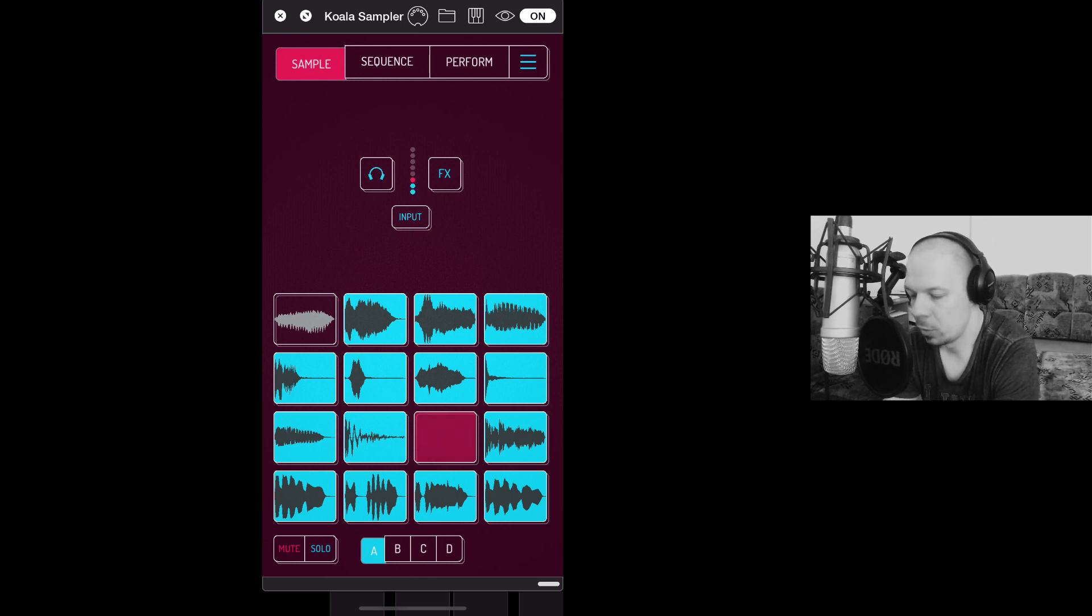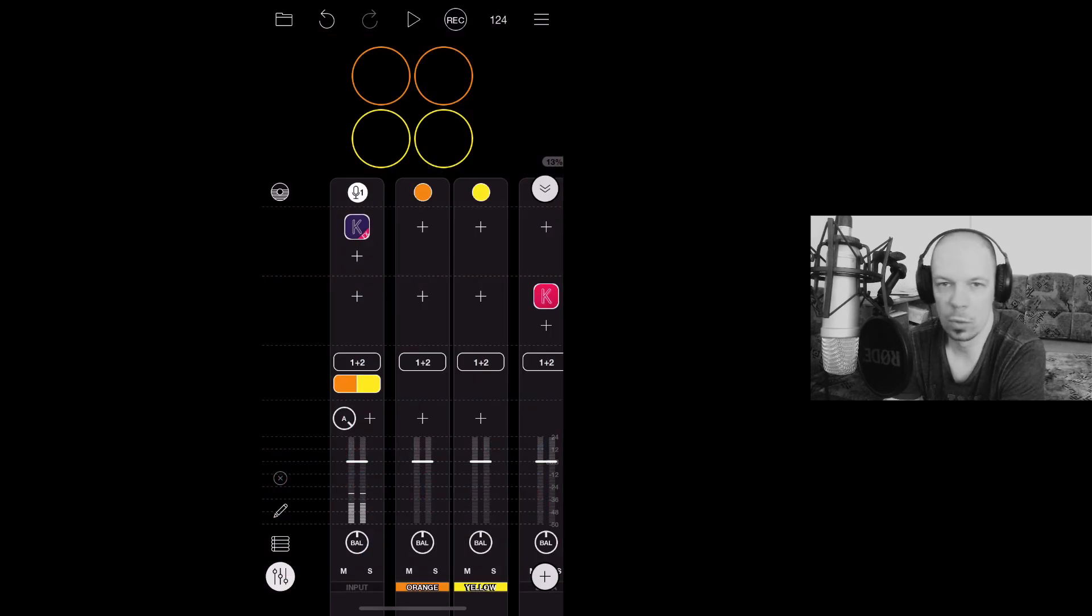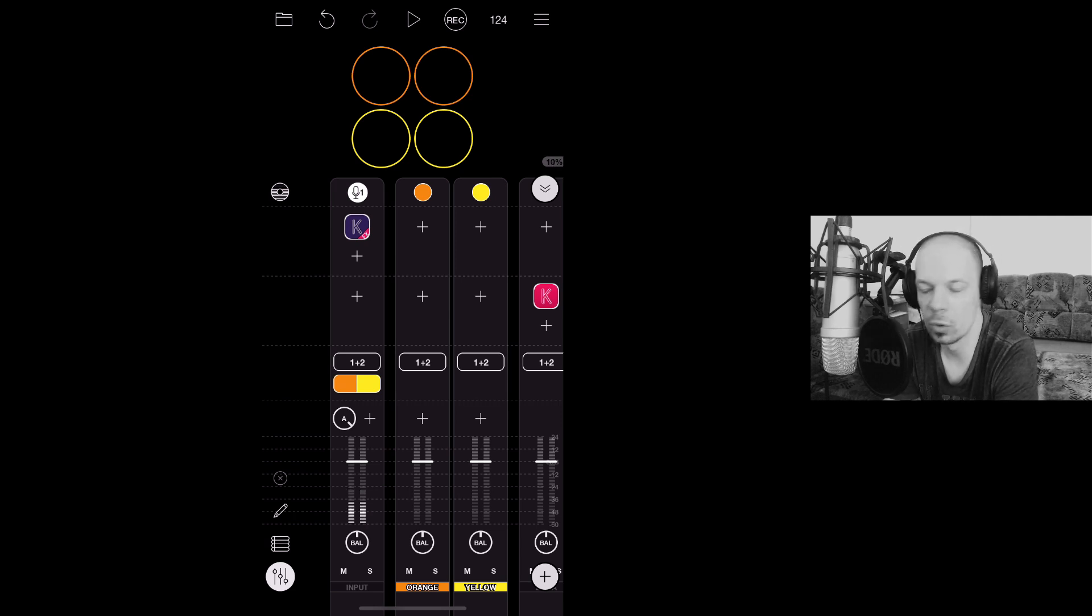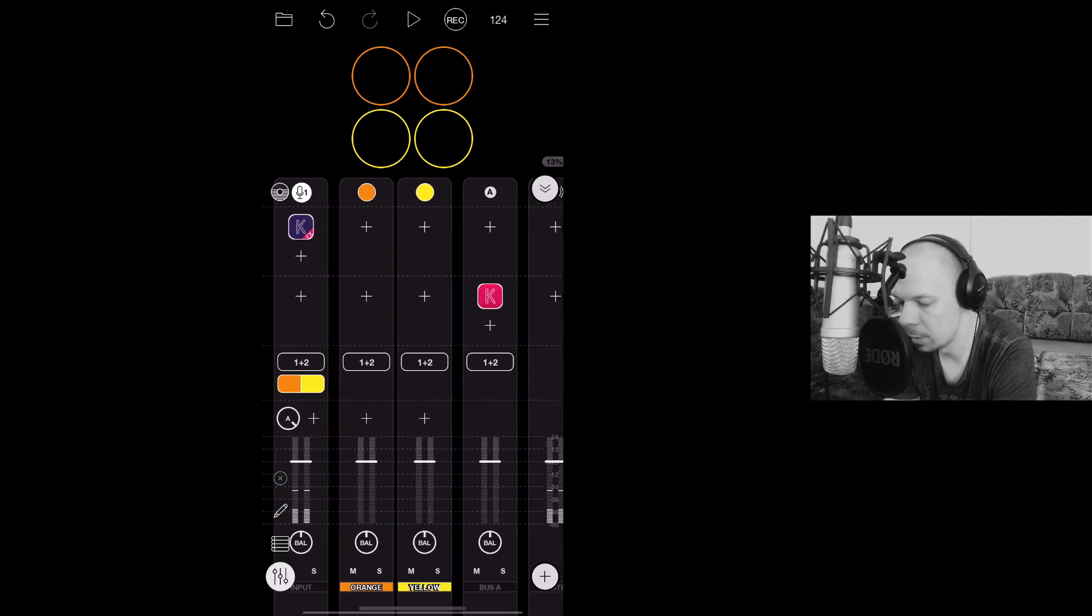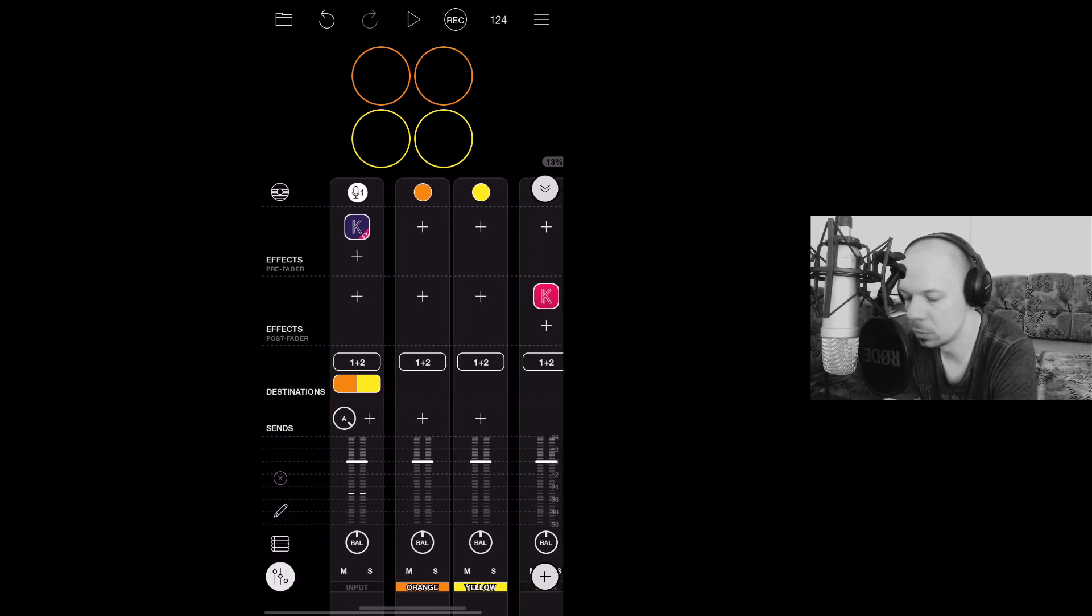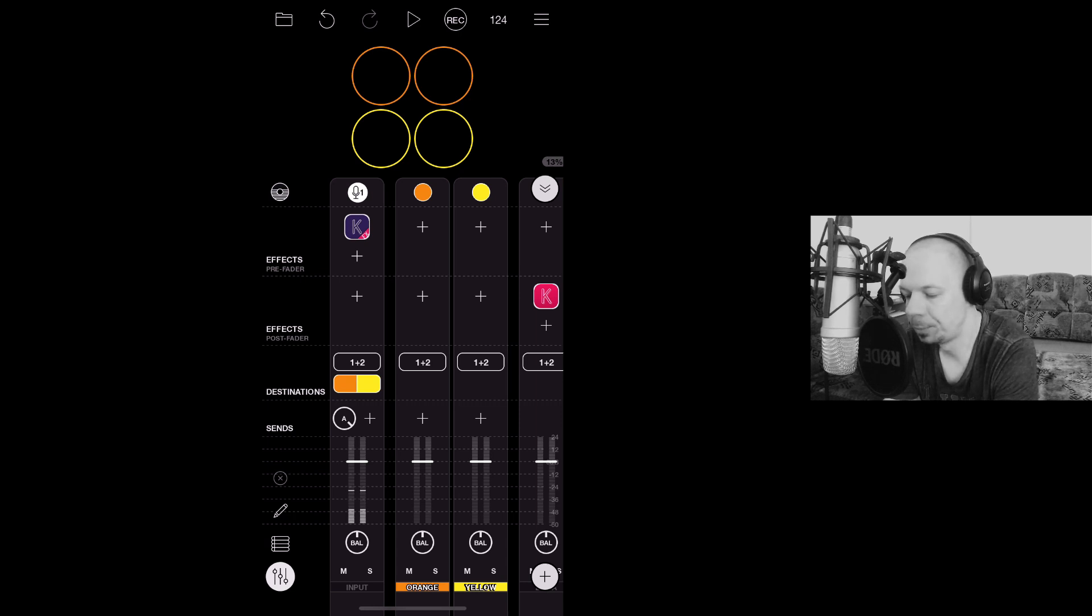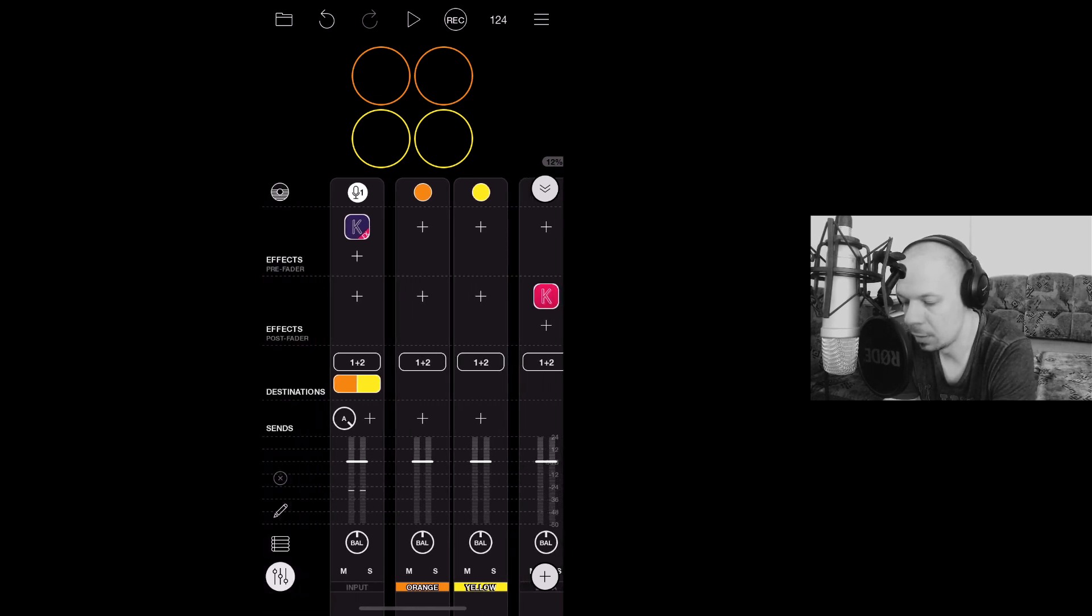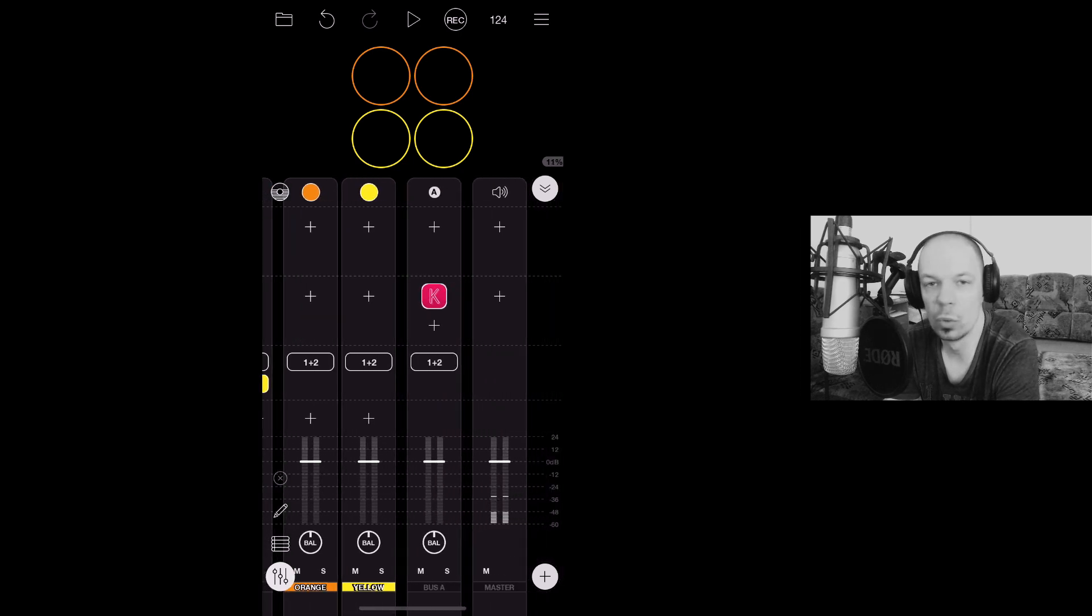My workflow is inside Loopy Pro as always, so I have created a bus like I showed you in my previous video and I put Koala on it so I can talk to this microphone, recording my voice over and then record some samples in as well, directing my voice or the input signal of the microphone to the sampler itself.